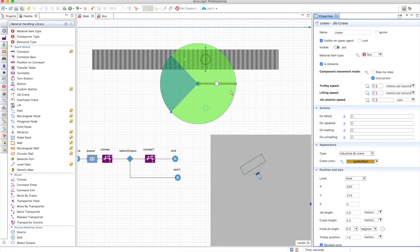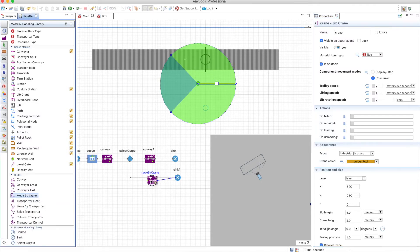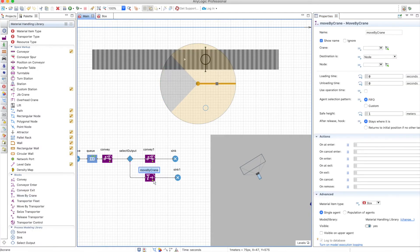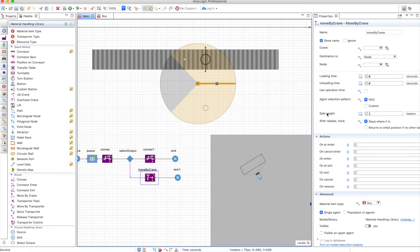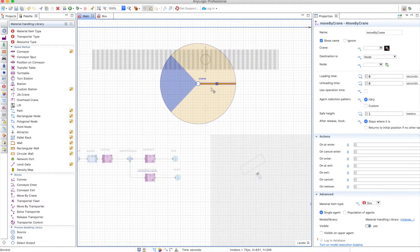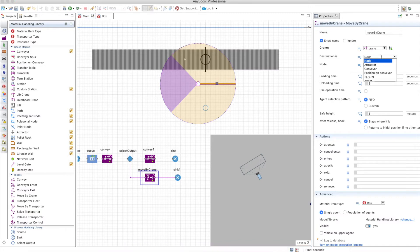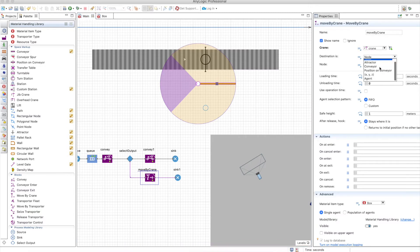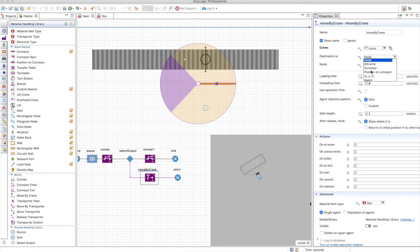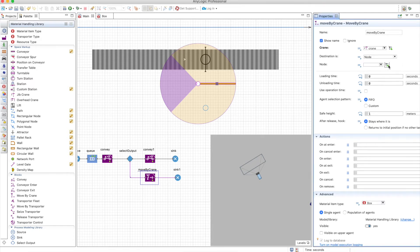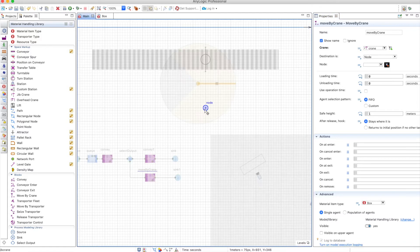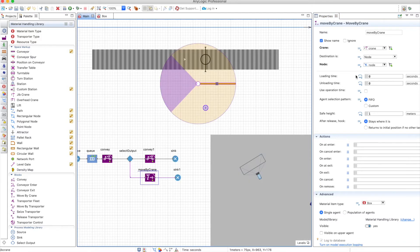With this in place, we need to tell AnyLogic what to do with the crane. For that we can use the move by crane element block. First you choose the crane, which is this one, and then you choose a destination. A destination can be the typical destinations you have: you can put it on another conveyor, another position conveyor, into a node, into another agent, or into a particular position. For now we will use a node and we will use this node. So the crane will pick up a box that is defective here and put it there.